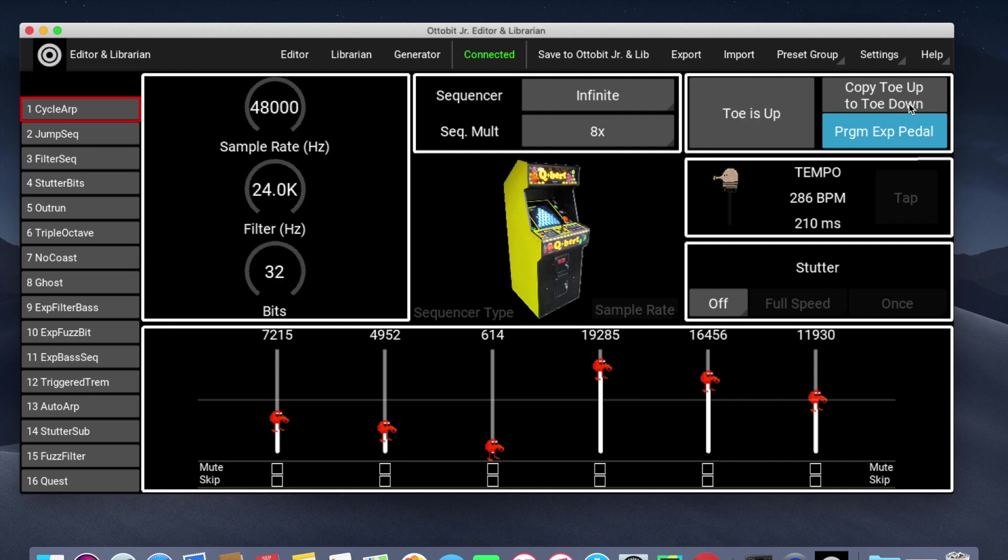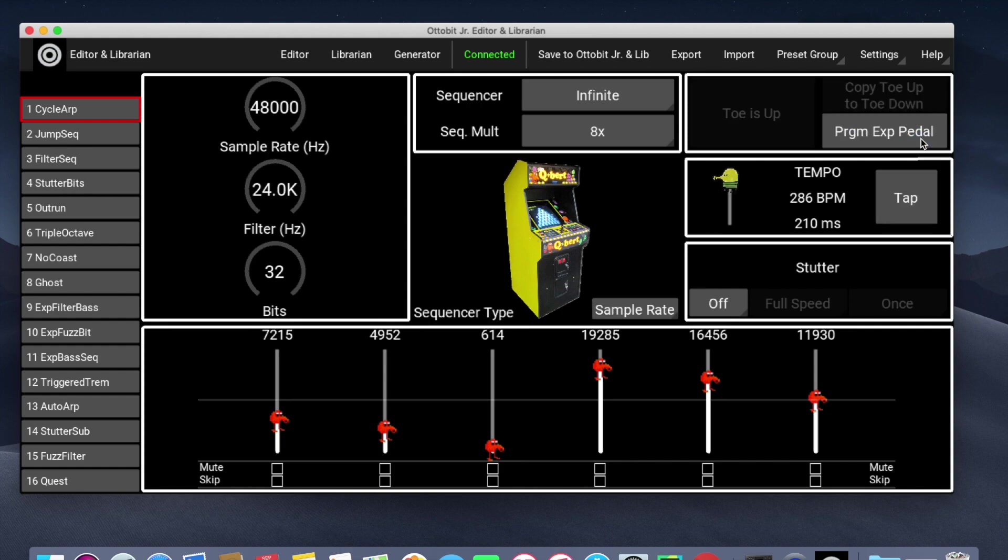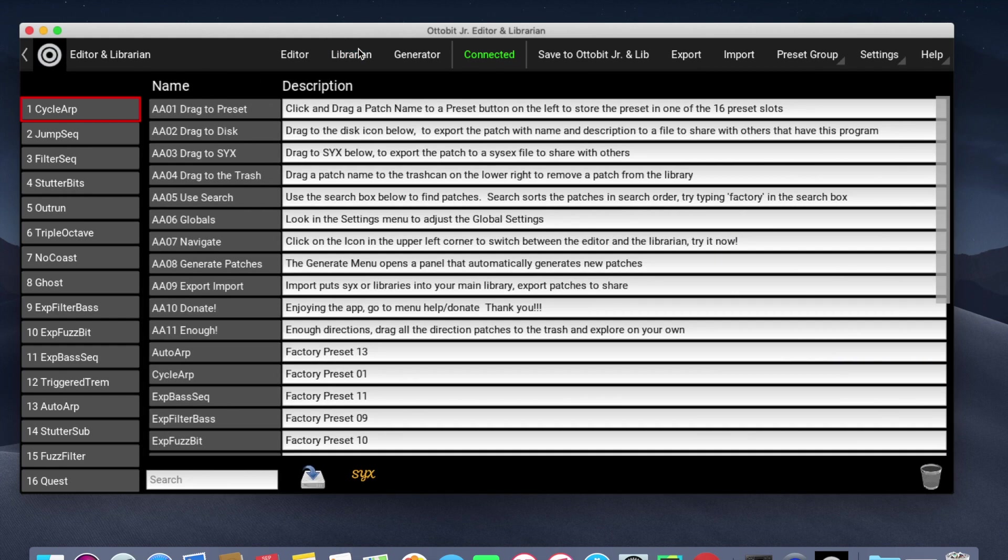As a convenience, there's a button Copy Toe Up to Toe Down. This will make the Toe Up and Toe Down settings the same. If you're only changing a few parameters, it's a nice way to initialize things.